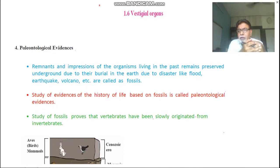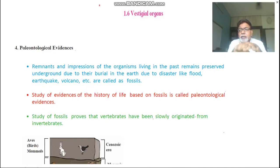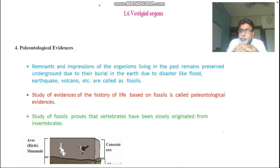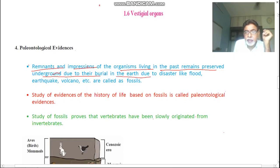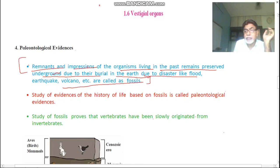If oxygen and moisture are not available, and the body gets covered in mud and sand so that the decomposition process is affected, then the body remains get stored in stony form. These are called fossils. Fossils are the remnants and impressions of organisms that lived in the past, remaining preserved underground due to their burial in the earth from disasters like flood, earthquake, or volcano.